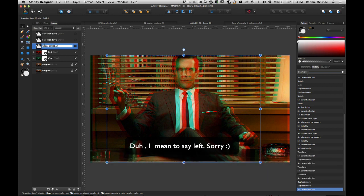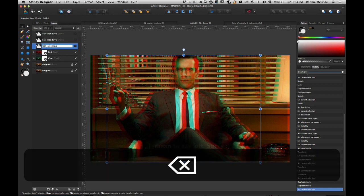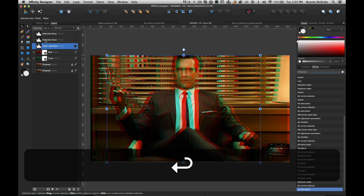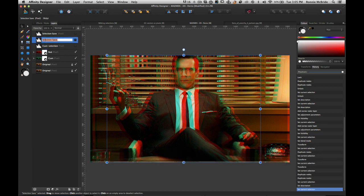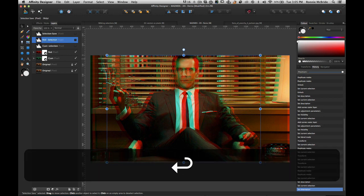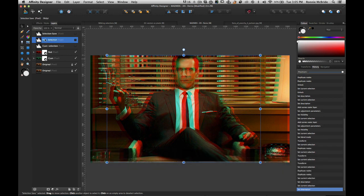I'm going to rename this one cyan selection, and then here I'm going to name this one red selection.